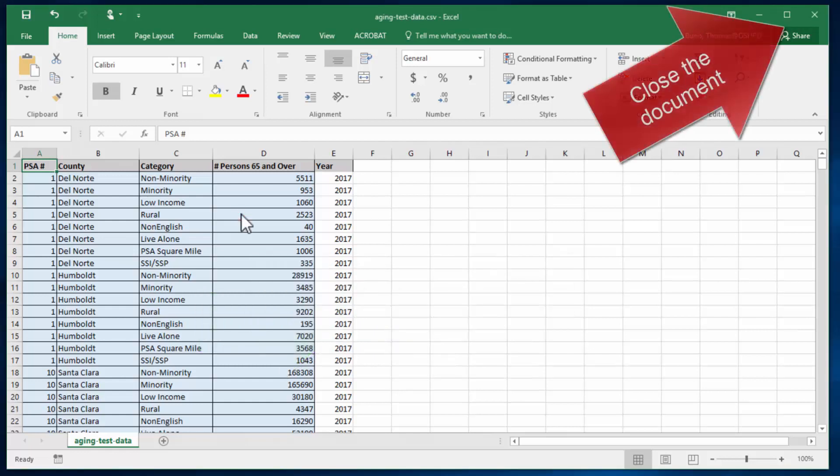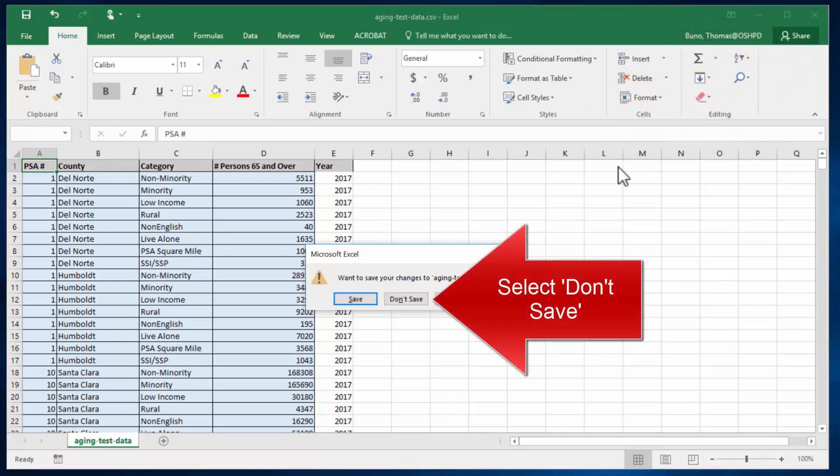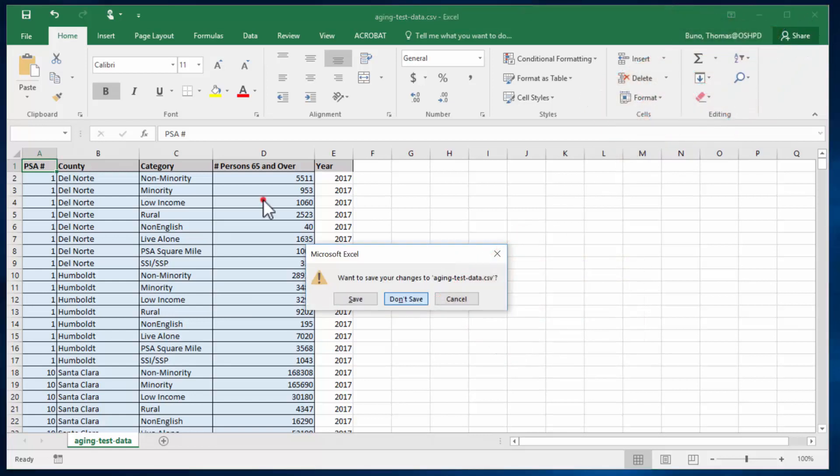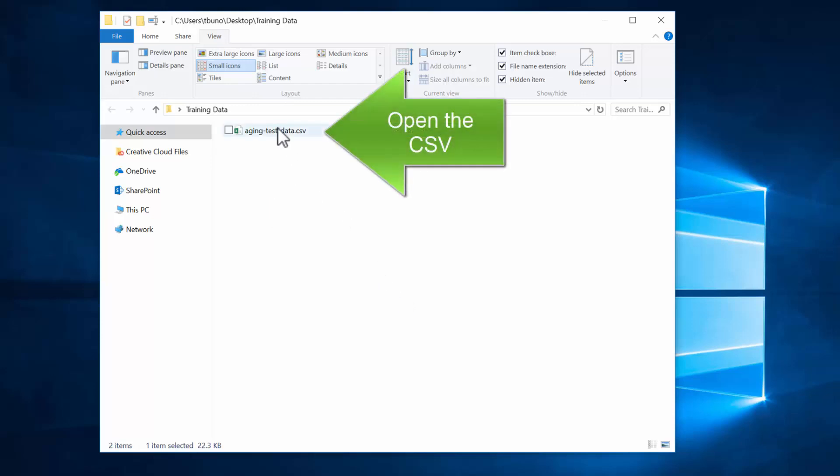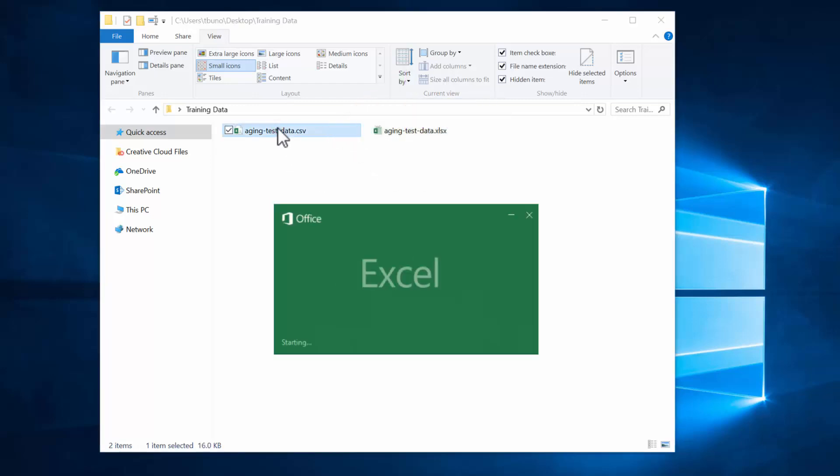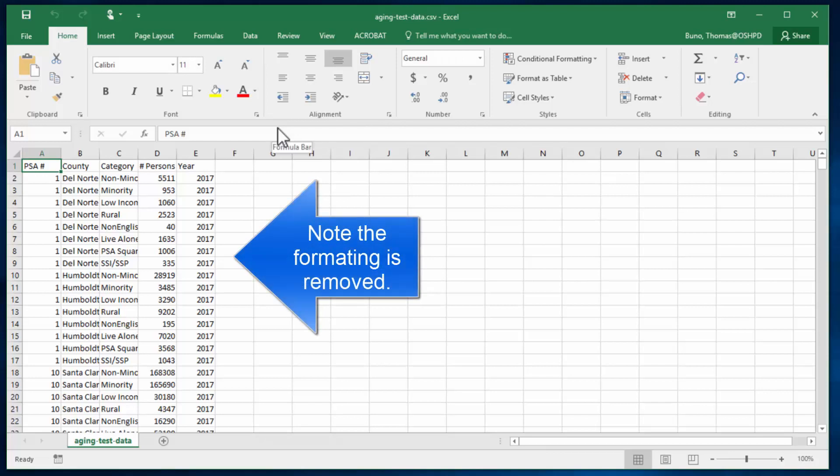Once we go to click Close, Excel will ask again if we want to save but you can click Don't Save because we've already saved our CSV. We can now open up the CSV in Excel and we can see that we've removed all formatting and we have a clean data file.